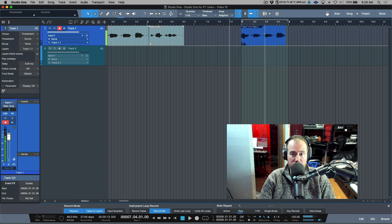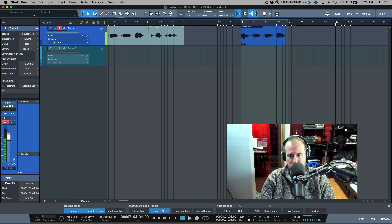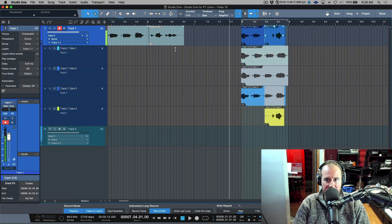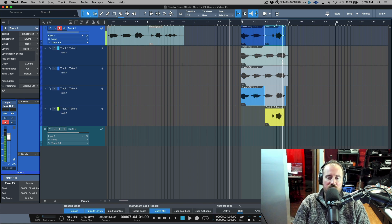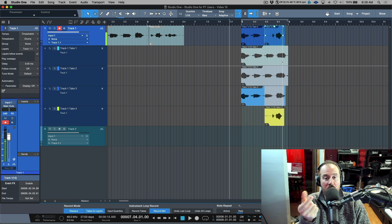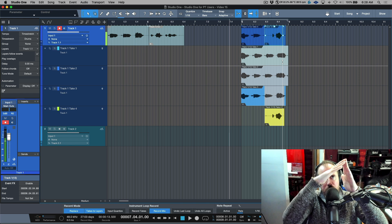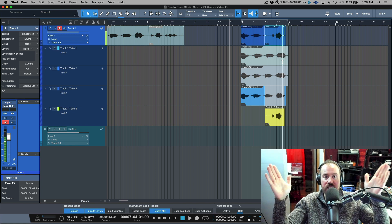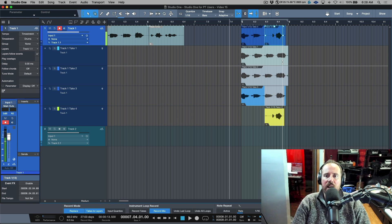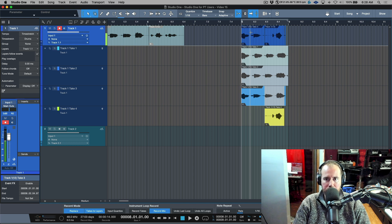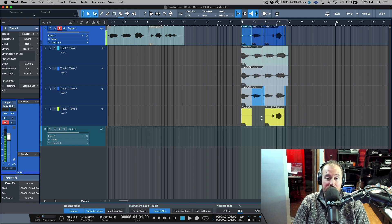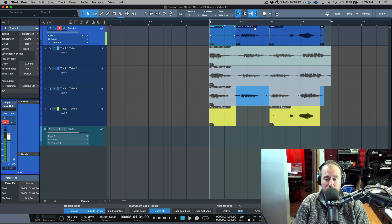I'm going to do a manual punch-in in this particular area — drop in somewhere around here, punch in and punch out. So when I did this, notice that if I expand my layers this is now available as another take. This is something to take into account: regardless of whether the audio event is smaller, in Pro Tools it's basically only if it passes through the whole entire length of the audio clip that you'll get a layer. In Studio One you'll get a layer even if you only record a little bit.